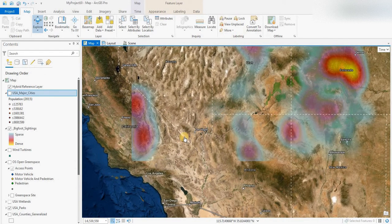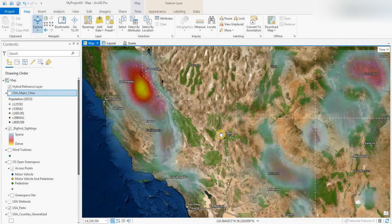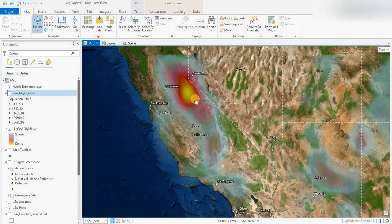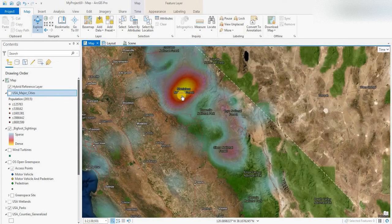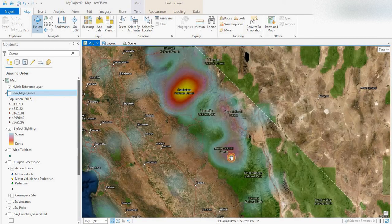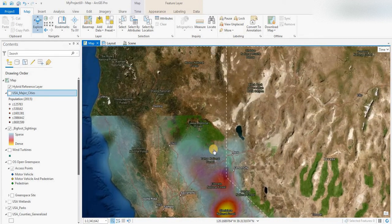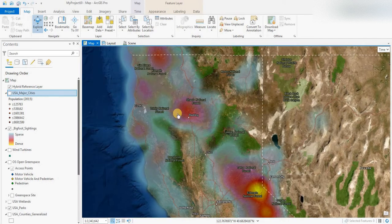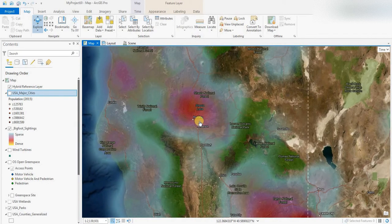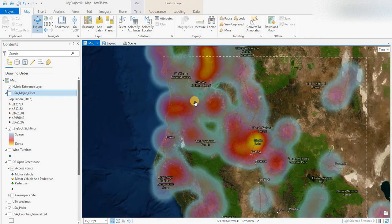In Utah, you'll be looking at east of Salt Lake City. In California, east of Sacramento in the Stanislaus National Forest and the Sierra National Forest — the Sierra Mountains, which is well known and very famous for Bigfoot sightings and also Bigfoot audio recordings.